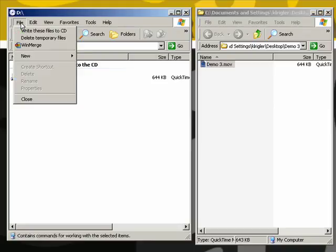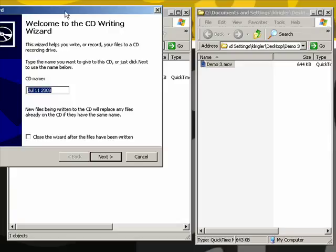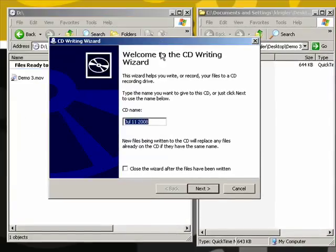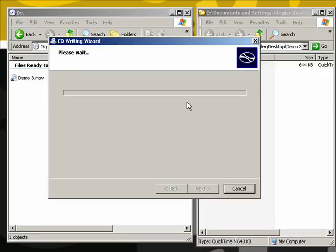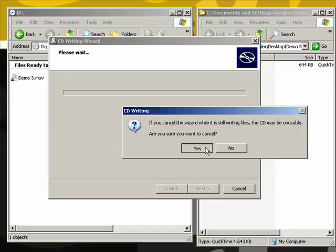Then I'll just do simply a File and Write These Files to CD. That will bring up the CD writing wizard. You can put your name here, you can just leave the date, it doesn't matter. Hit next and it's going to begin burning that CD. And that's all there is to it. It's a very simple and quick way to do it.